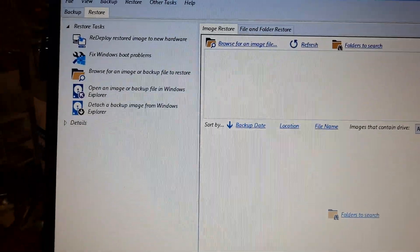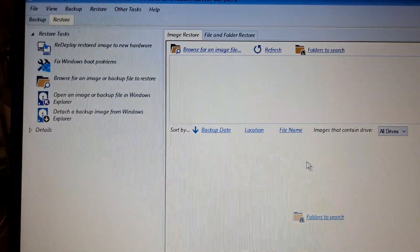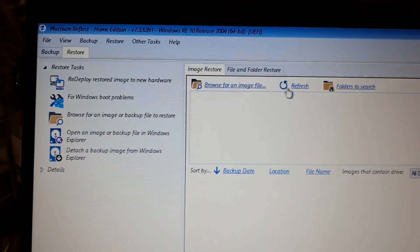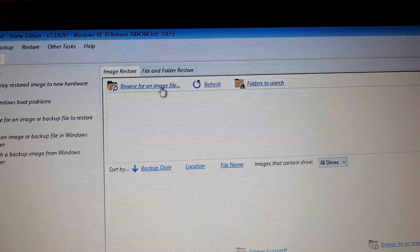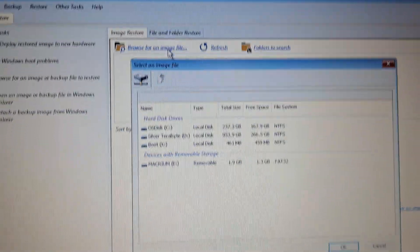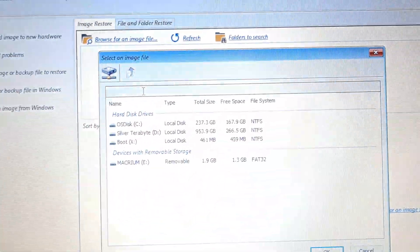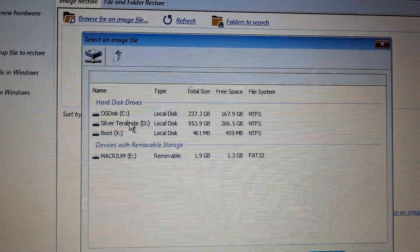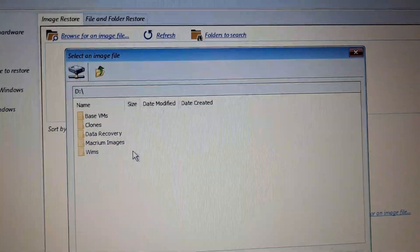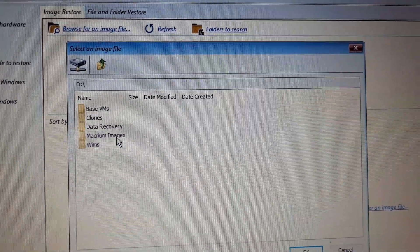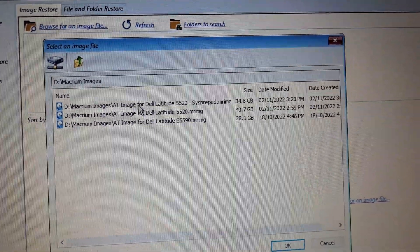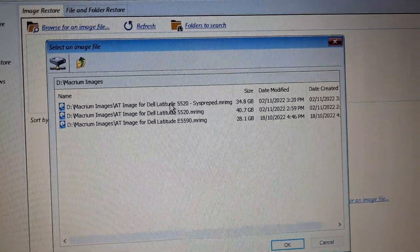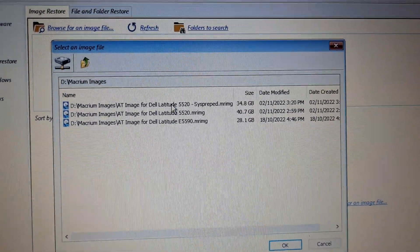I click on restore, then click on backup, browse for an image, and press that. Then I go to my virtual box which is named Silver Tera Bright. If I go in there, I navigate to the actual images that I have stored.